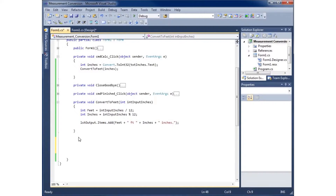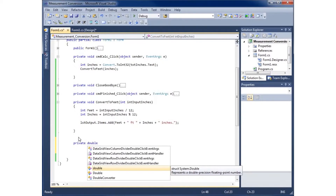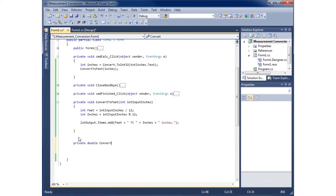I'll give myself some space in my class to create a new method. Let's call this one private — we'll start with private, and instead of void, I need to type in the data type that's going to be returned. We've got strings, doubles, integers, chars — all kinds of things. I'm going to use a double and name it convertToYards, with a parameter: int inputInches.